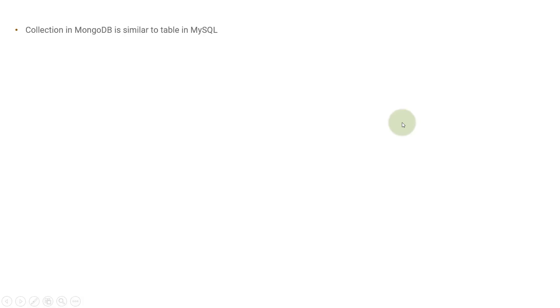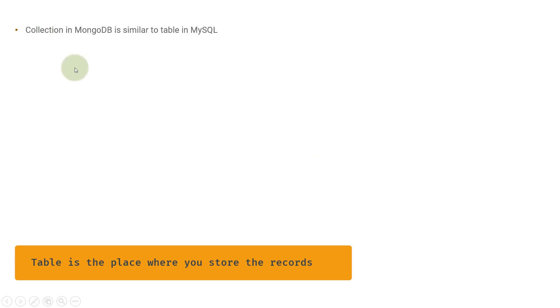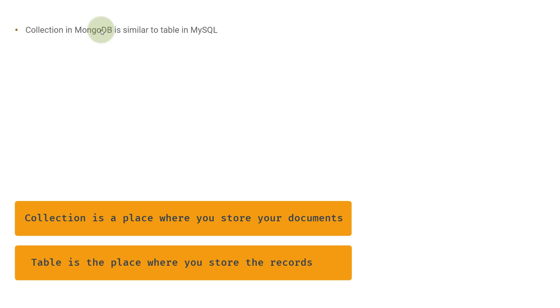The collection in MongoDB is similar to the table in MySQL. If you have used MySQL database or Postgres or any relational databases, you have seen the concept of tables. Tables are where you store your records or data. Same way, the collection is the entity inside MongoDB where you store your documents.